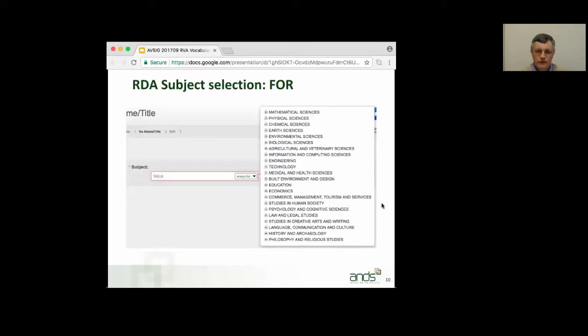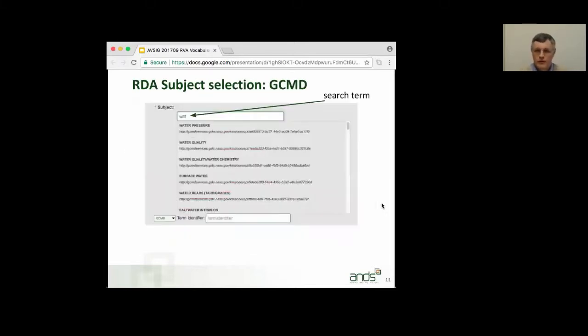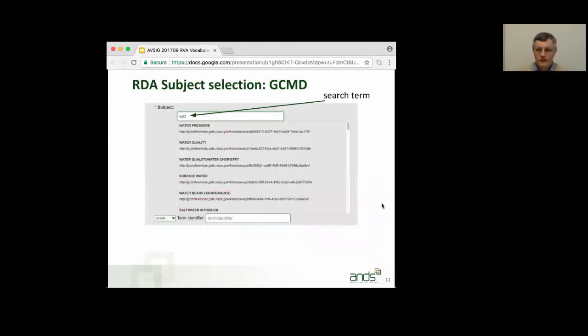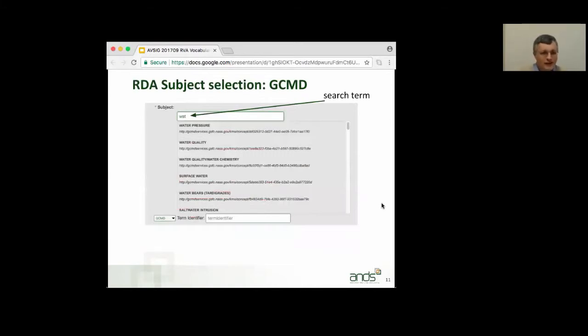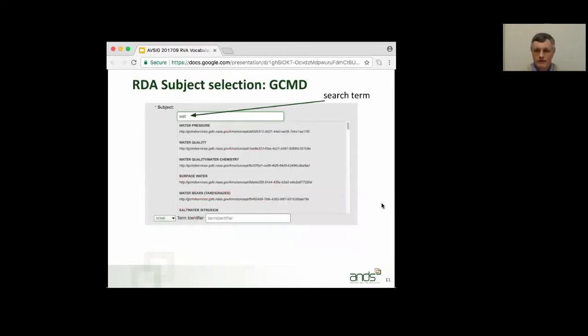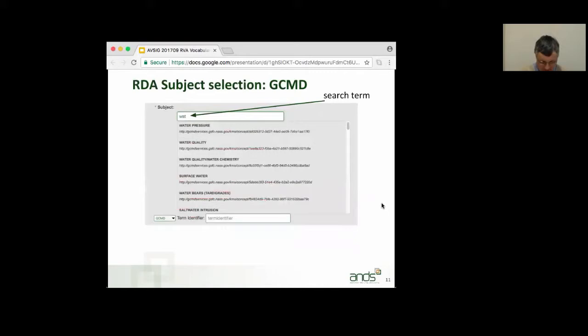If you're entering, if instead of selecting F-O-R, you'd select GCMD, you'll have to type it in at least a few letters, and this is now the widget in search mode. And then you get a drop-down with some suggestions based on, not suggestions, matches against what you've typed in. And then you click on the one that you want, and it inserts it into the field for you. So, that's how we consume vocabularies ourselves in RDA using the vocabulary widget.